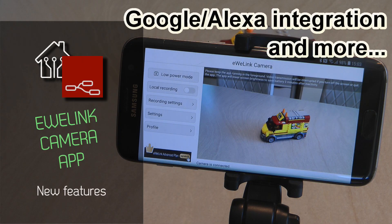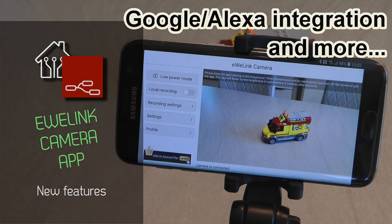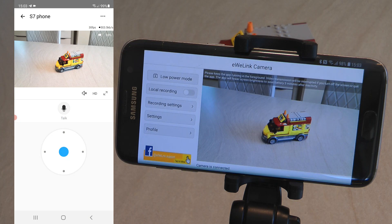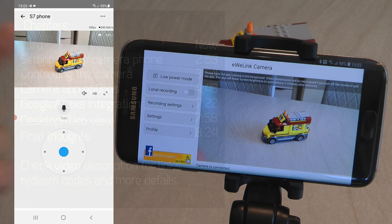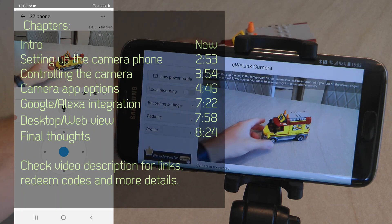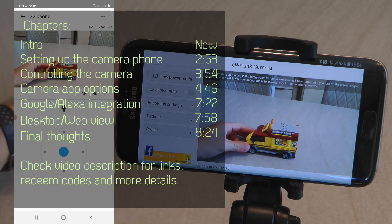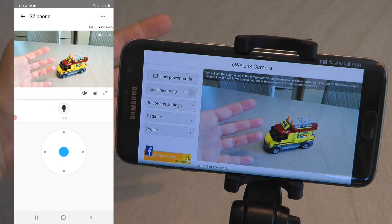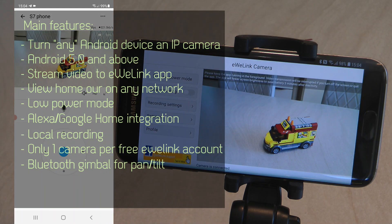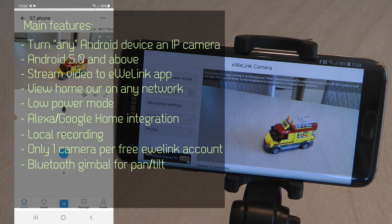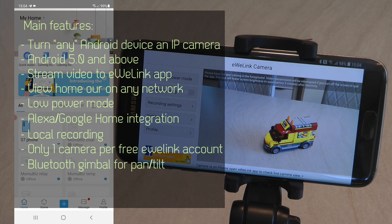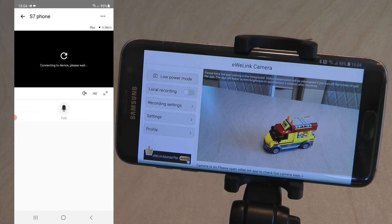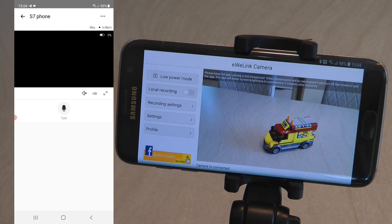Welcome to a new home automation related video. Today I'm going to pick up something I first created a video on back in 2019 when eWeLink came out with the eWeLink camera app, which was an easy way to turn an old mobile phone into a webcam. I have an Android app running on this older Android phone which uses the camera to turn that phone into a webcam, and that integrates into the eWeLink application — so I have a new camera in the list of devices and I can look at the feed directly on my phone.